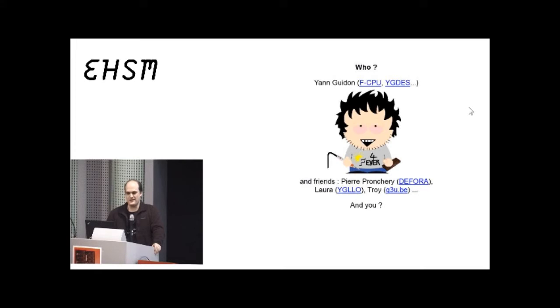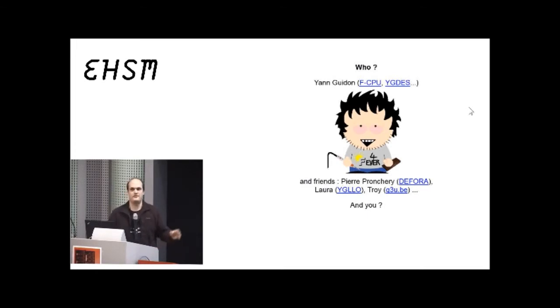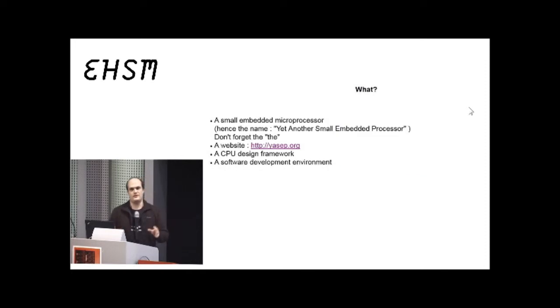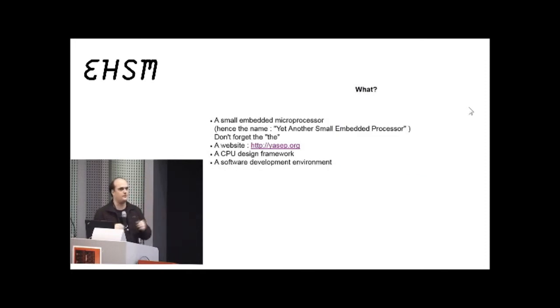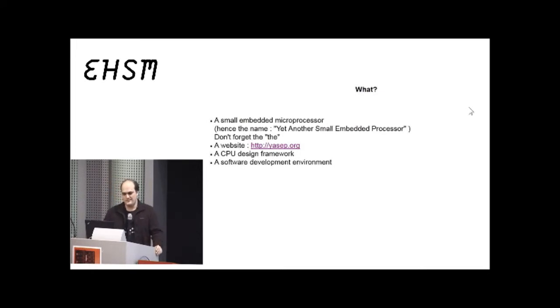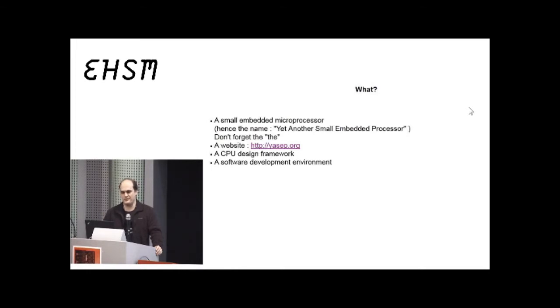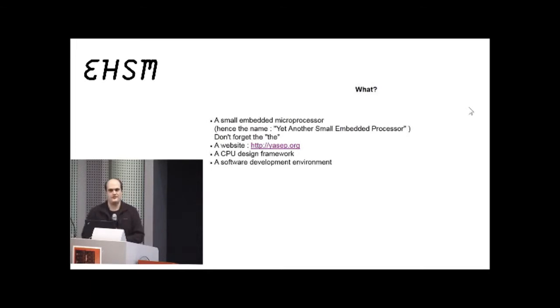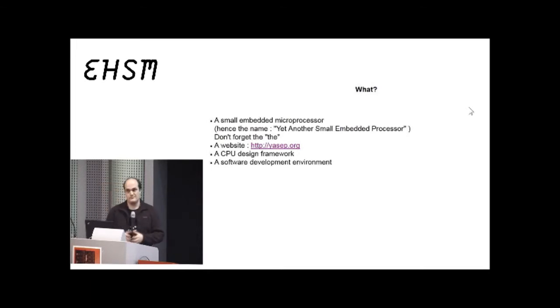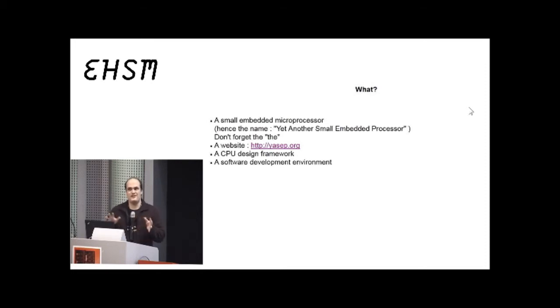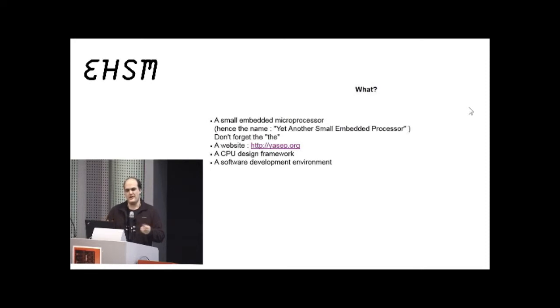So, I'll tell a tiny bit about myself. I'm Yann Guidon. I've been active on the FCPU project. I have my little single-person company known as IGDES, where I do a lot of LED design. I help artists to create and implement and make it work and make it last. So, I use a lot of microcontrollers, and often microcontrollers don't cut it.